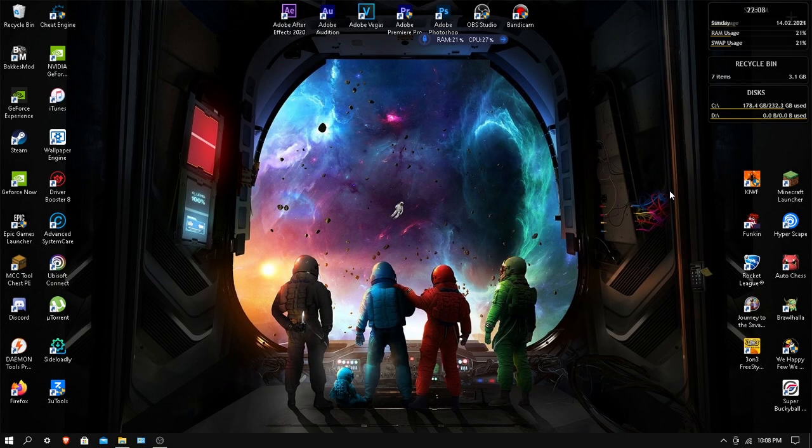Hello guys, welcome back to Raze Gaming Content Projections. Today I'm going to be showing you guys how to fix Rocket League crashing, freezing, and not responding on Windows 10.